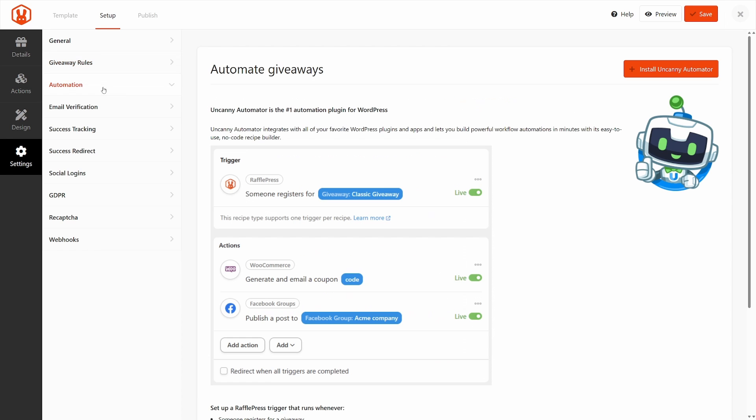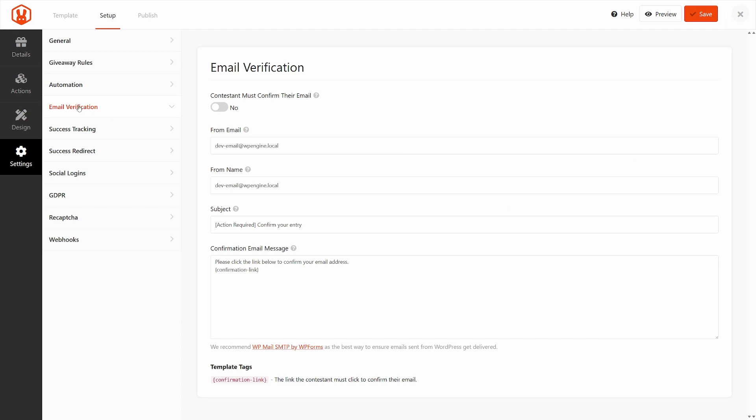And on the left-hand side, we have automation. If you want to install and use Uncanny Automator, you can do that quick and easily here. And you can hook that up with RafflePress to do some pretty cool things. Here on the left-hand side, we have email verification. We can click on this. So if you want them to confirm their email, you can turn this on. And here's all the information that you can set up.